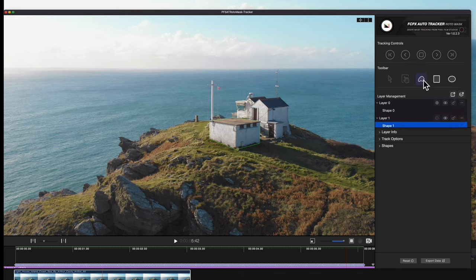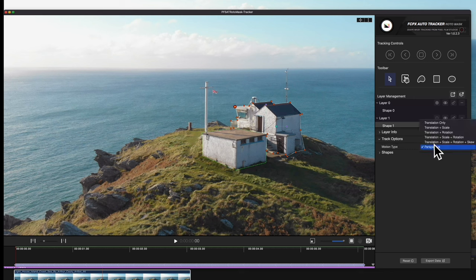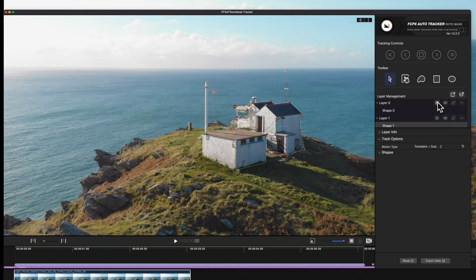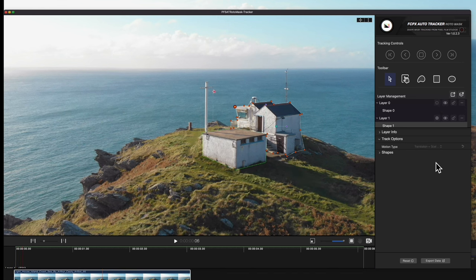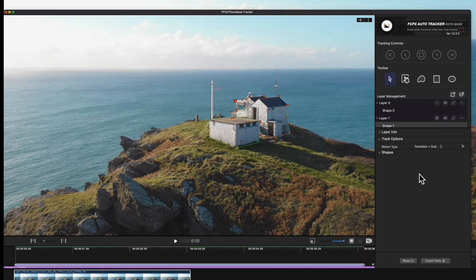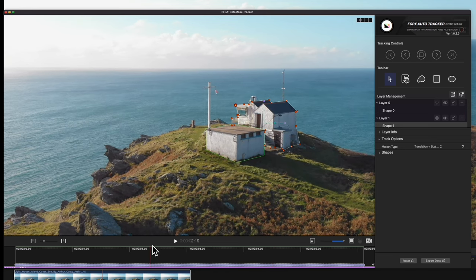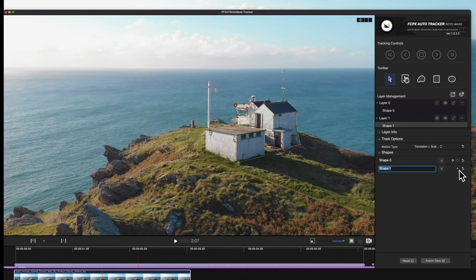With the Custom tool, we'll draw the shape around the other building. Once we have our shape drawn, we'll select the type of track. Then, we'll toggle this icon to allow it to be tracked, and we'll turn off the tracking for the layer we already tracked. Now let's track again. Now we have tracking data for this layer. We'll drag the playhead to watch and make sure the track is accurate, and again we'll keyframe if necessary.